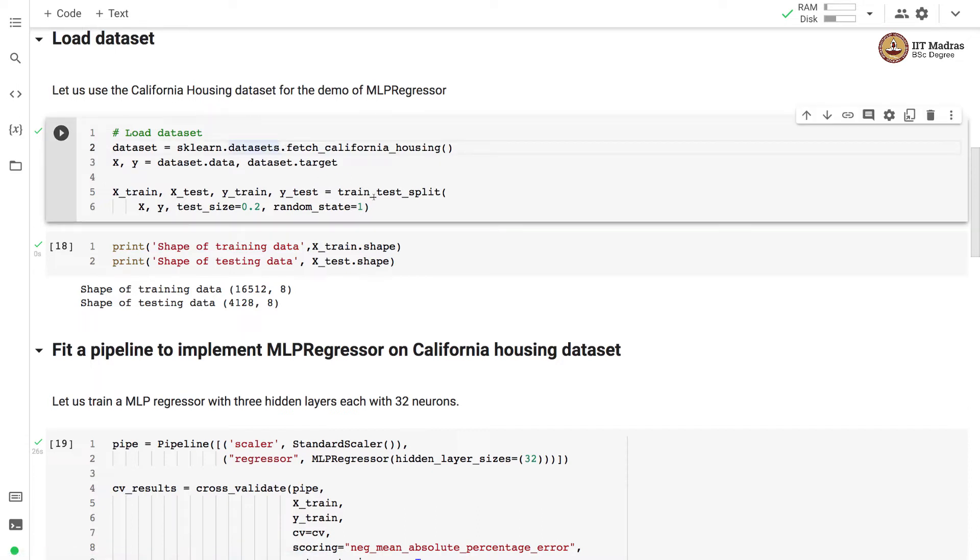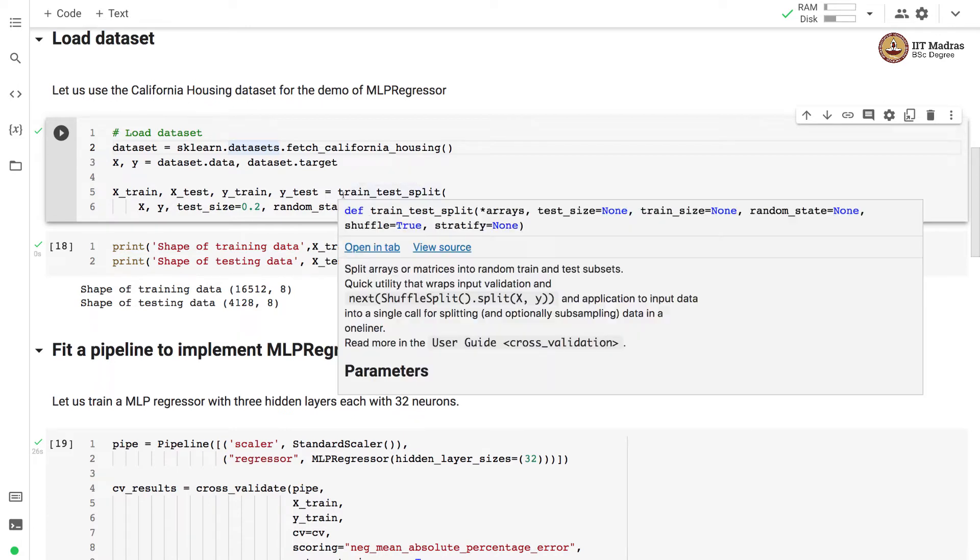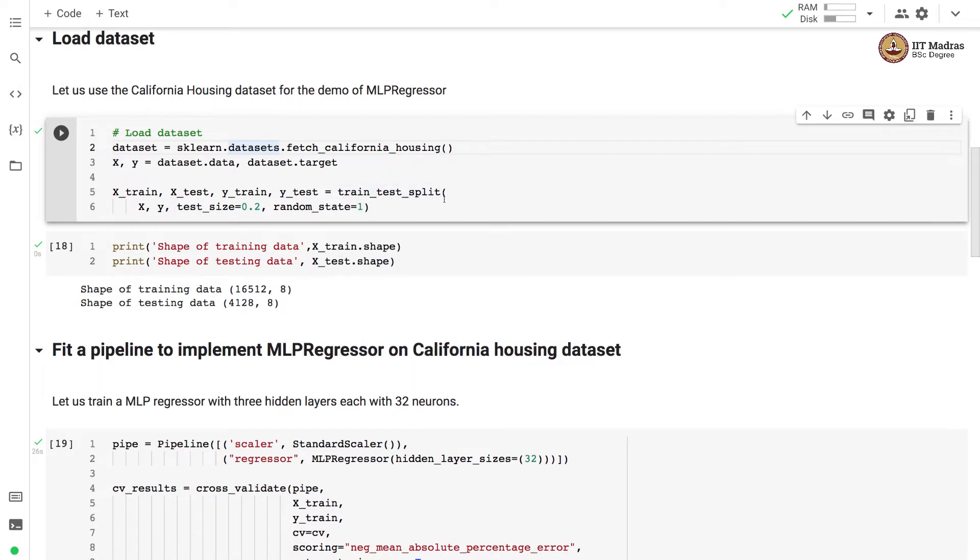We set aside 20% examples as test examples through train_test_split. After train-test split, we obtain training and test feature matrices and training and test label vectors.